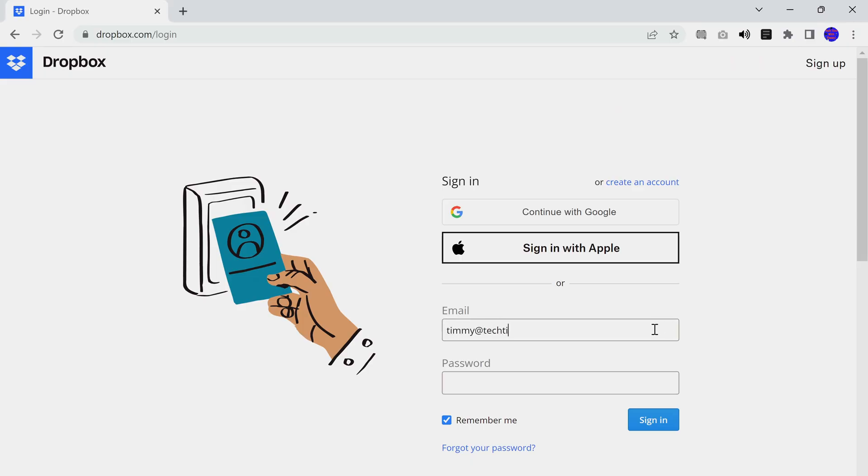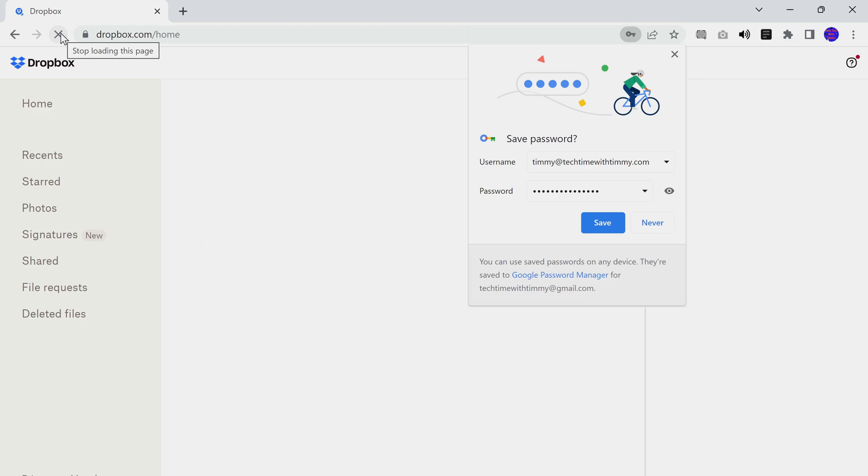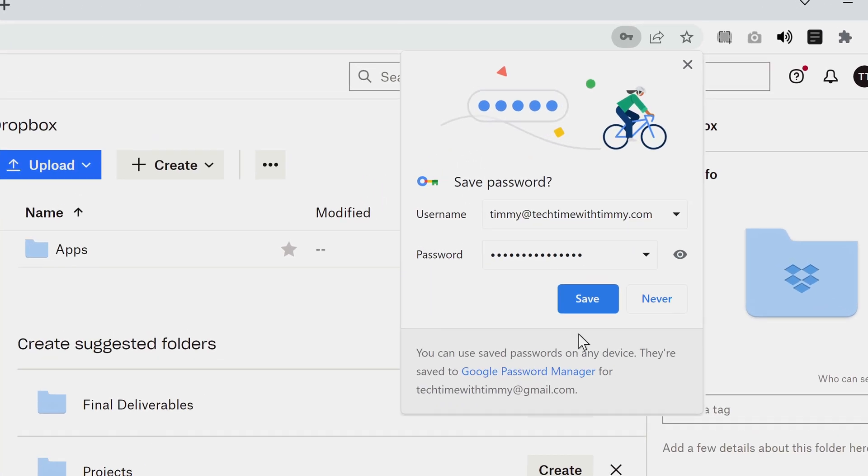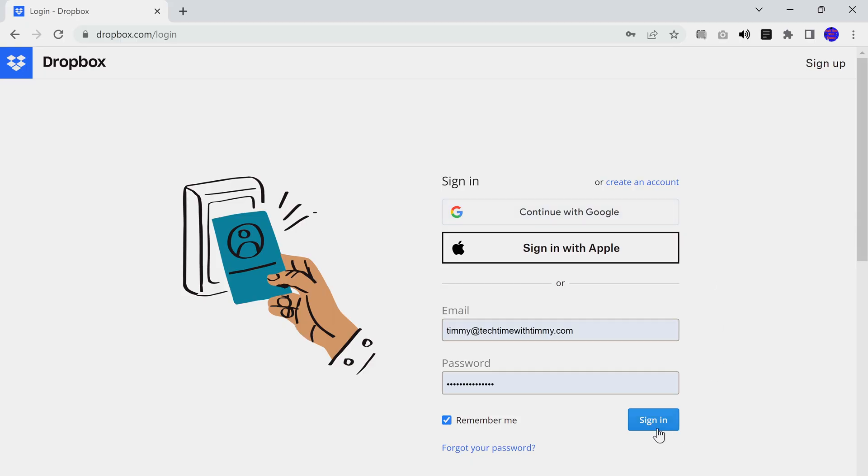You know how when you log into a website in Google Chrome for the first time, it offers to save your password so that you won't have to type it in in the future. And if you choose to save it, your password will automatically be there the next time you try to log into that website. Well, that's all really handy, but if you ever need to manually type one of those passwords in the future and you can't remember what the password actually is because Google always fills it in for you, there's actually a way that you can go and see all your saved passwords in Google Chrome.